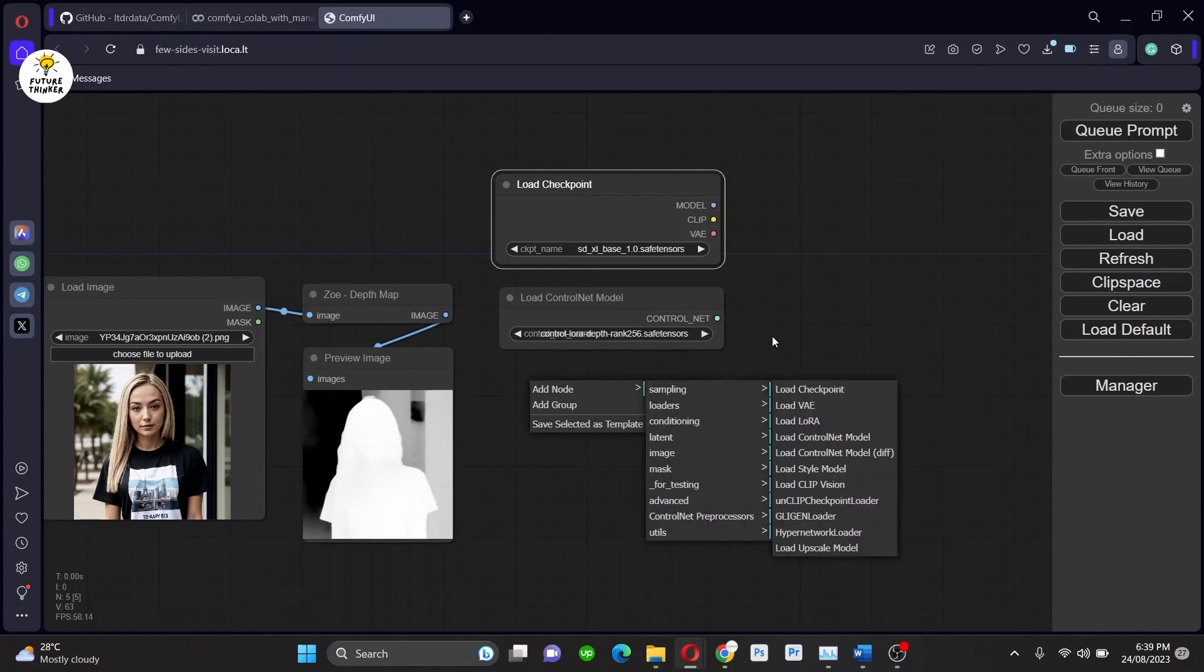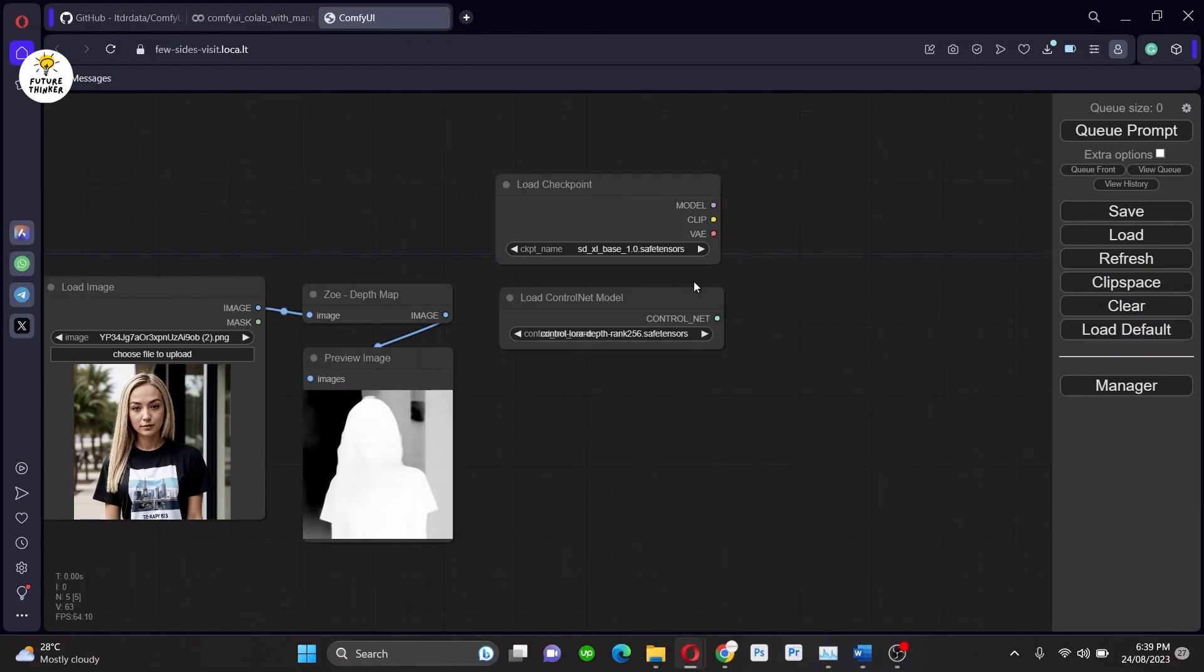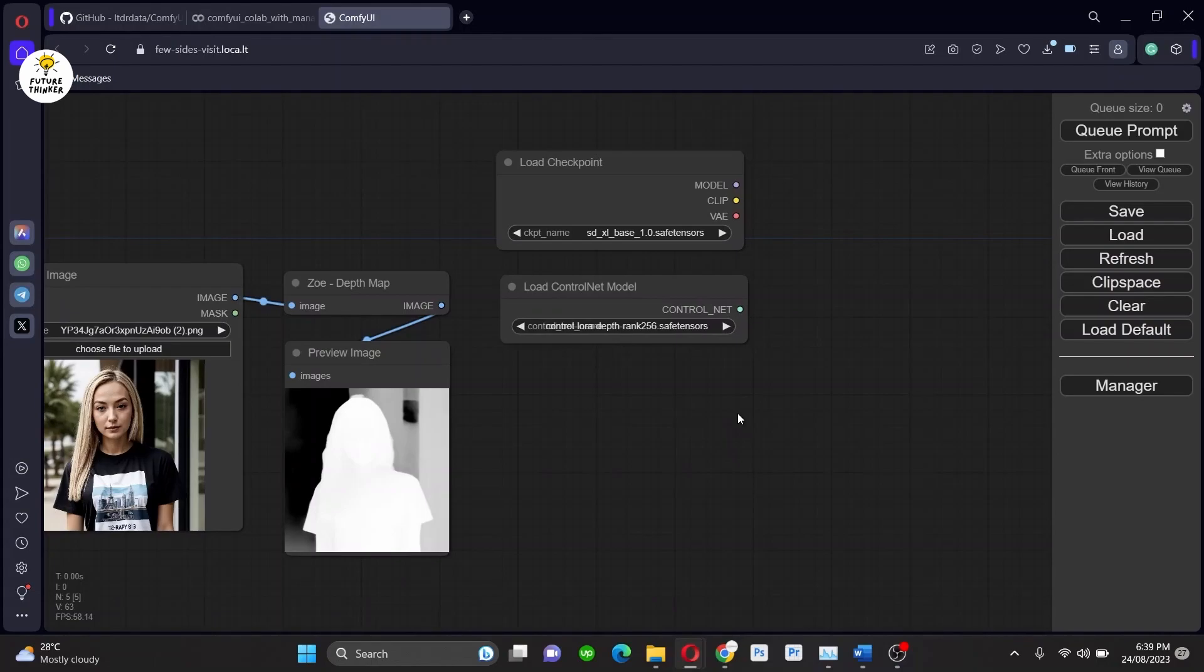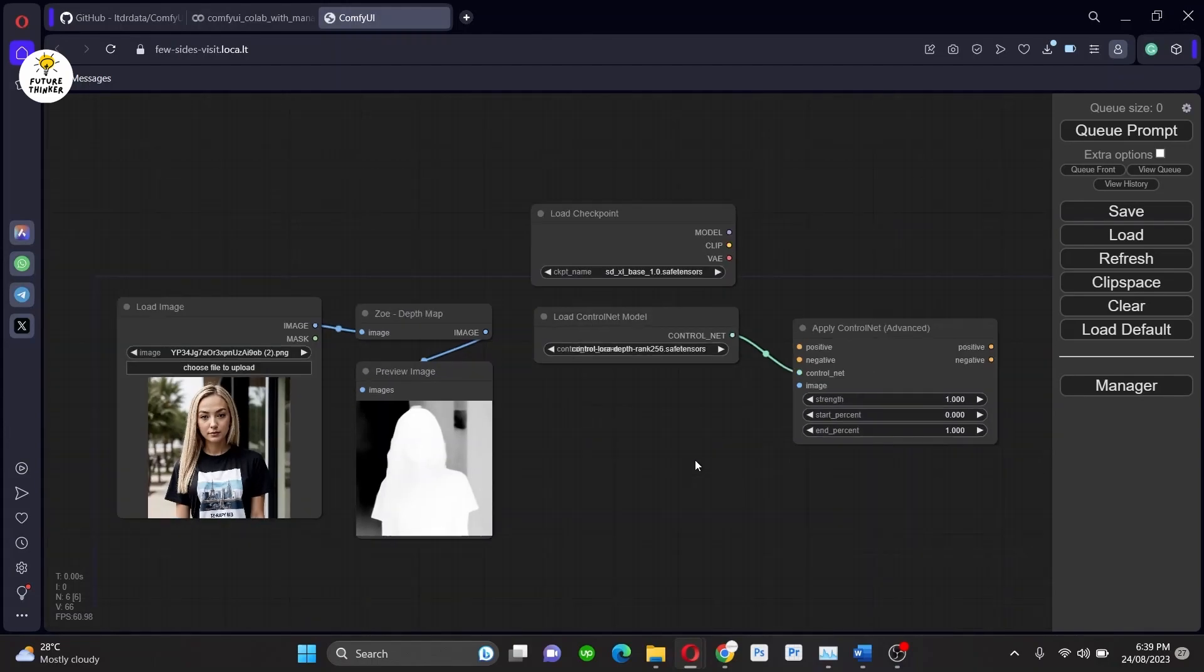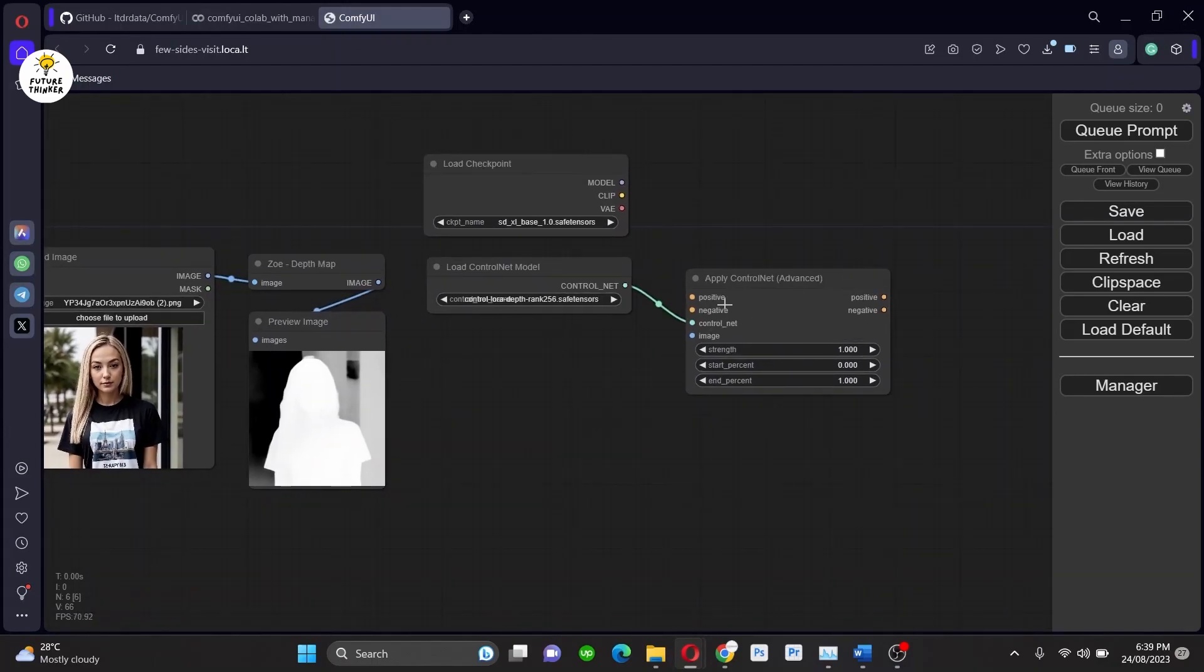Now in ComfyUI, if you don't know how to complete the workflow, it provides you a favor. When you drag and drop the dot, it will open a section for the next step.